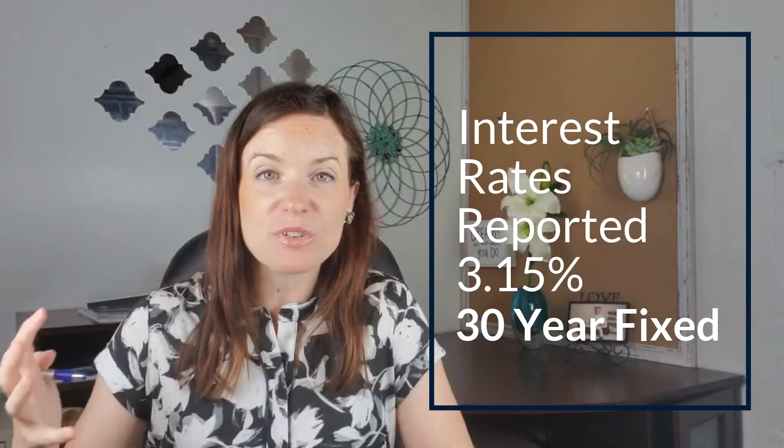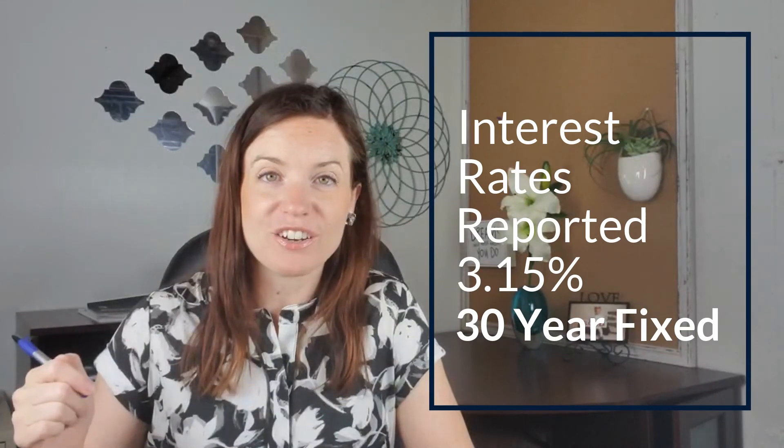So interest rates as of May 28th, when the numbers were released, 3.15% for a 30 year fixed is what was reported. So crazy good interest rates, just continuing that buyer demand. So we just need more homes on the market basically.